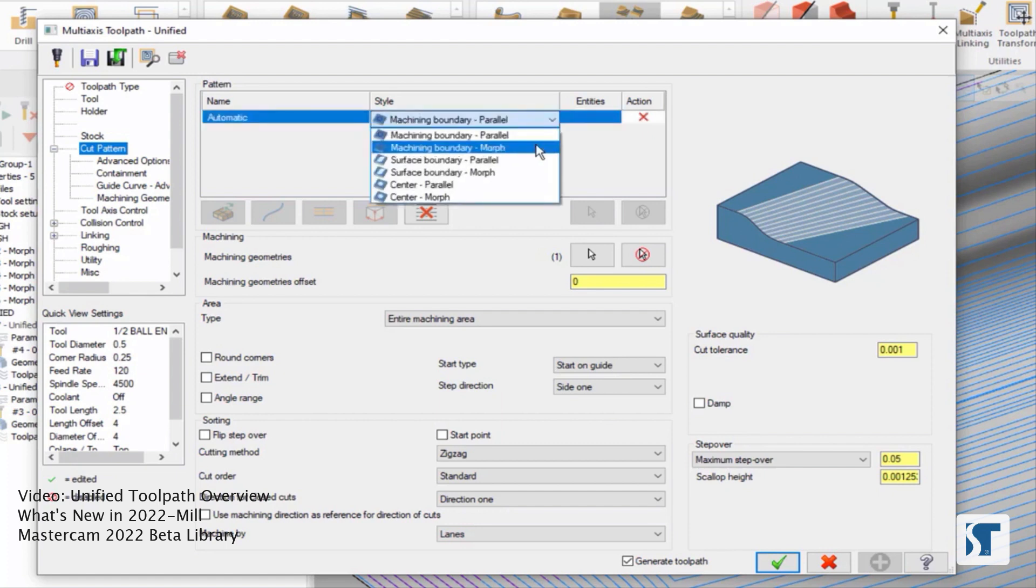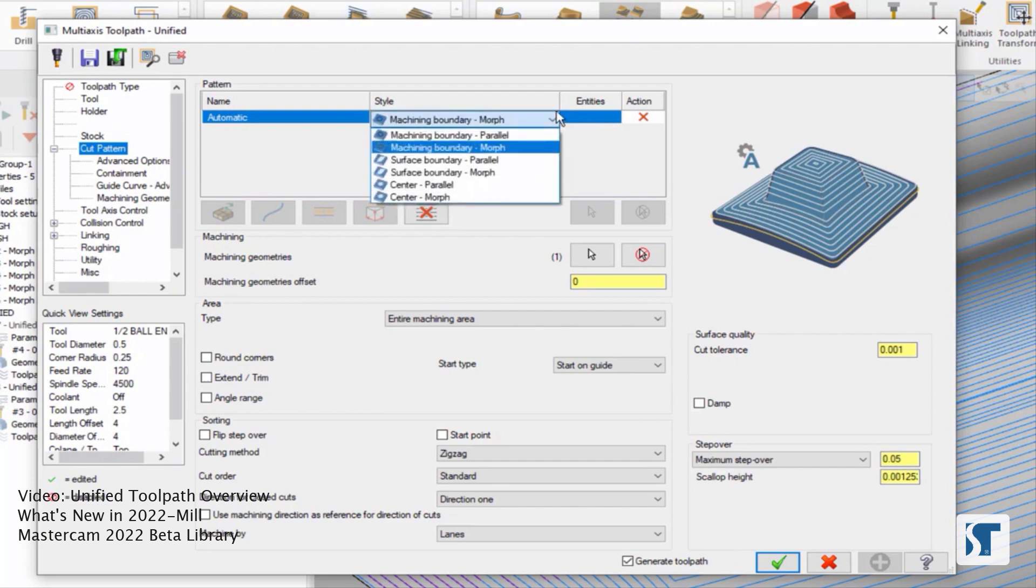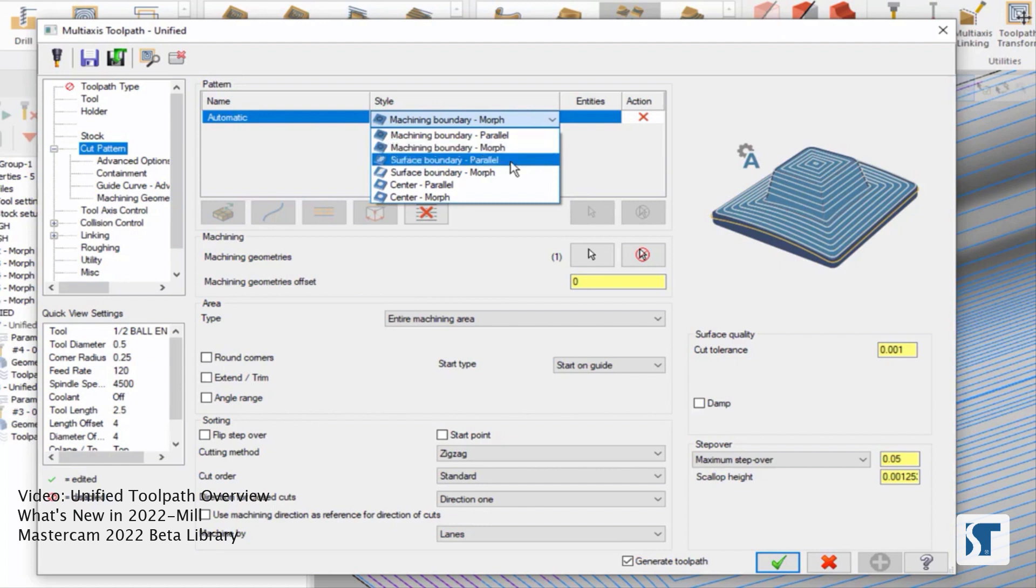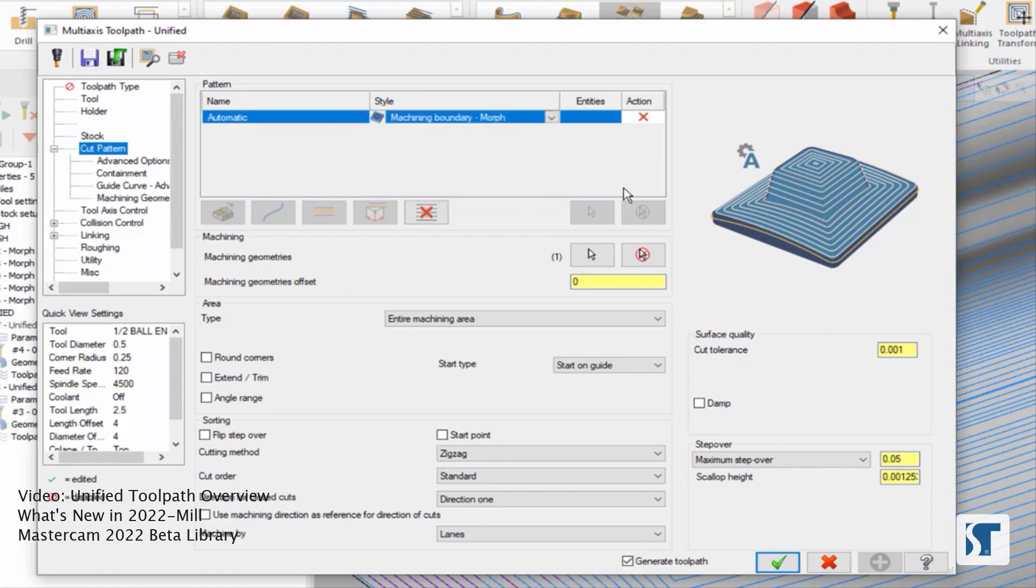I can choose to morph this instead, and we're going to get a bit of a different result. All I did there was grab this drop down and choose machining boundary morph instead. I can also use surface boundary options or center options. Let's try machining boundary morph.